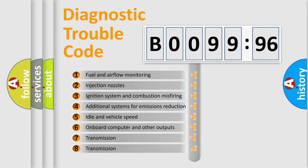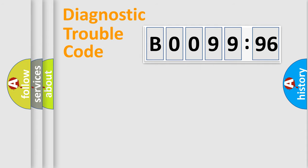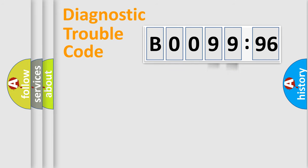The third character specifies a subset of errors. The distribution shown is valid only for the standardized DTC code. Only the last two characters define the specific fault of the group.